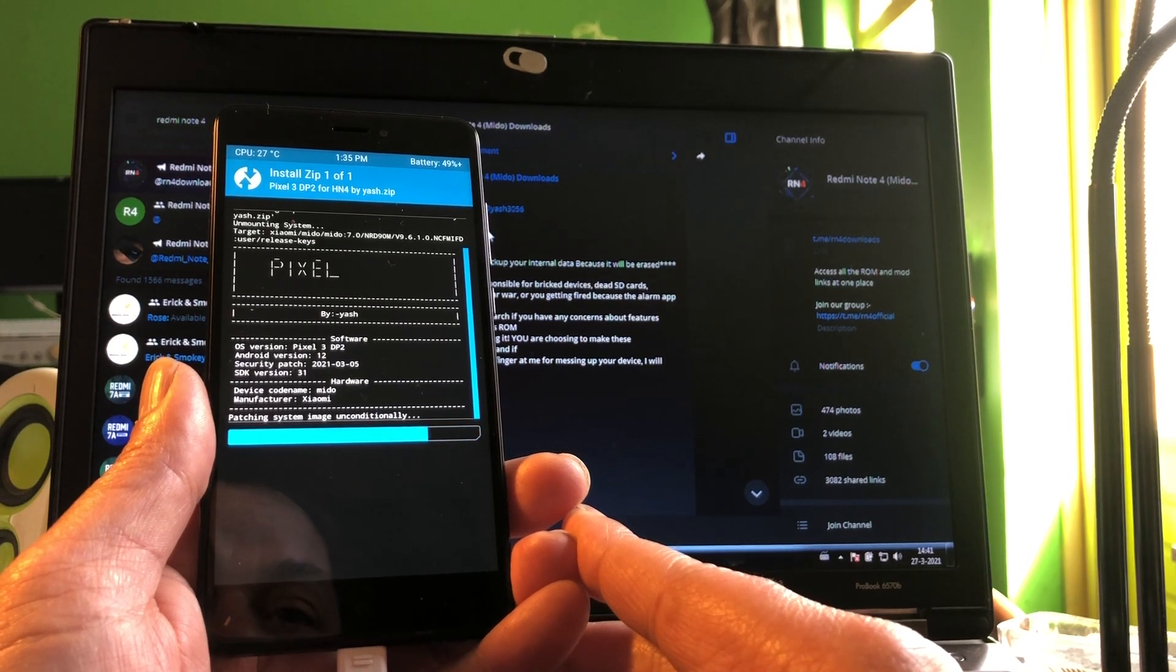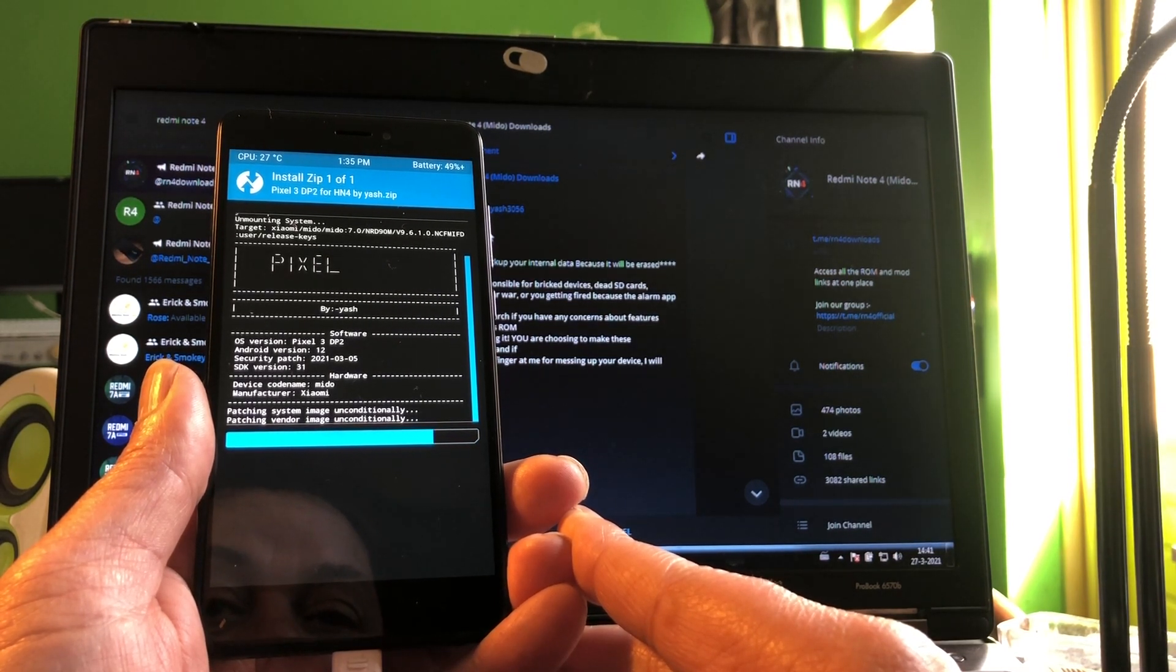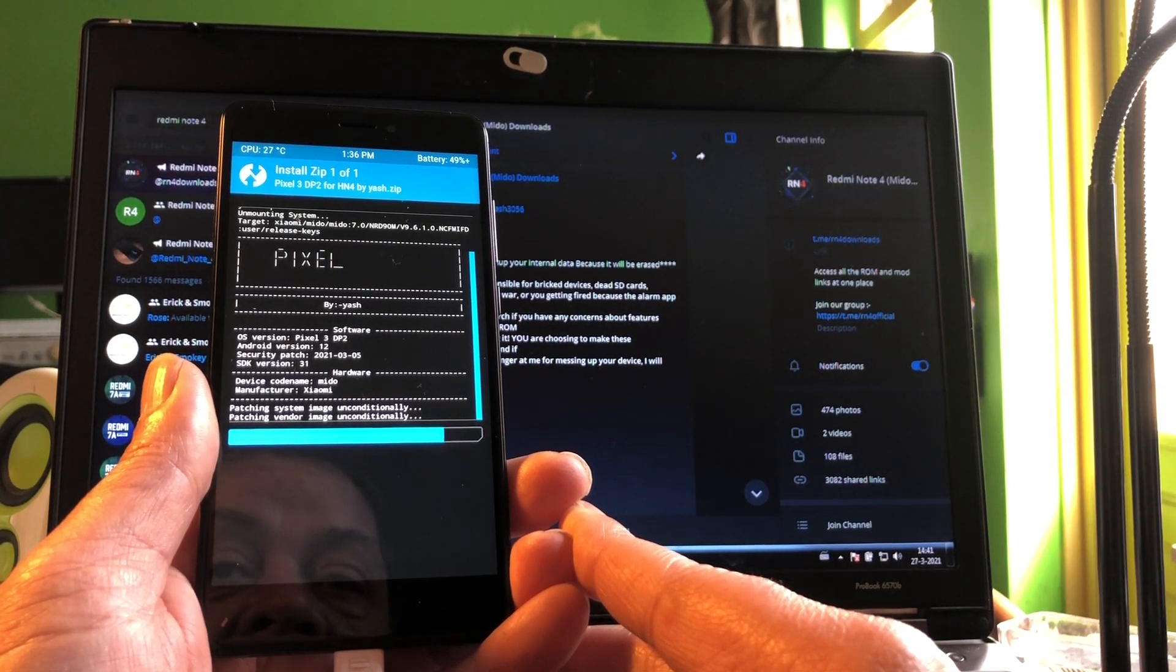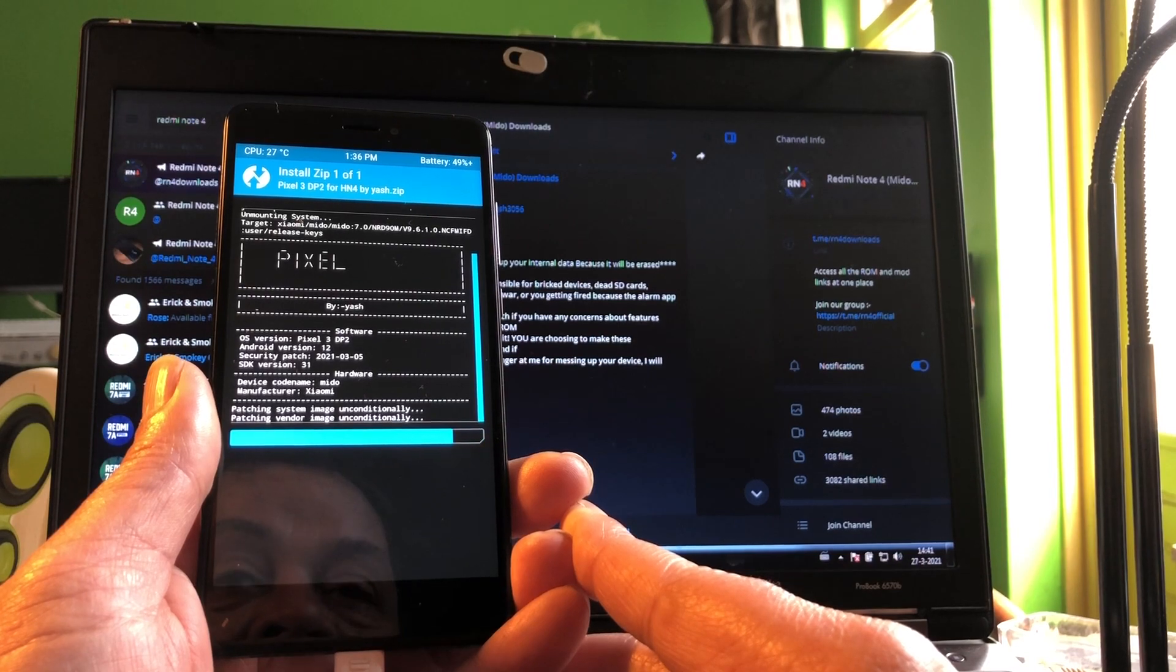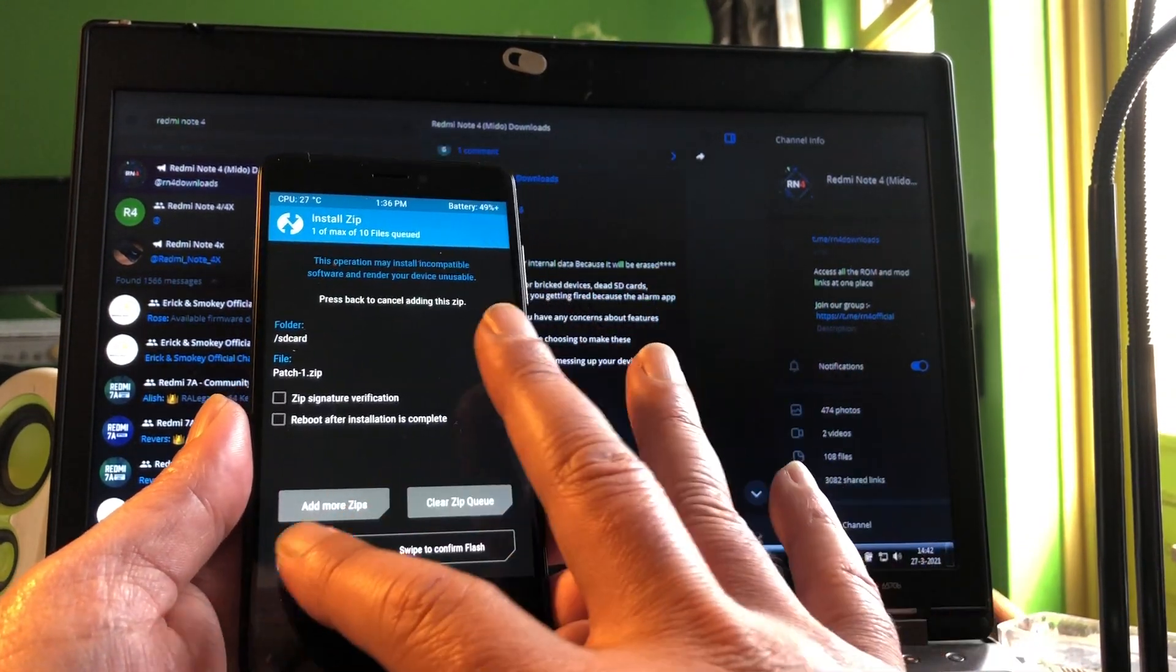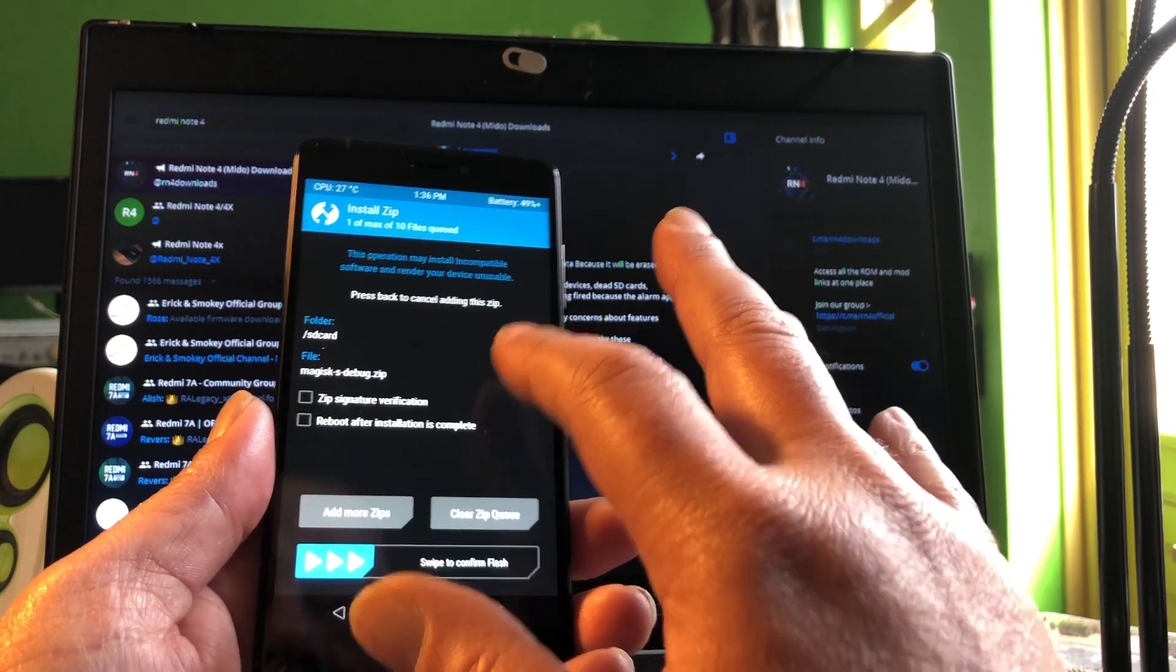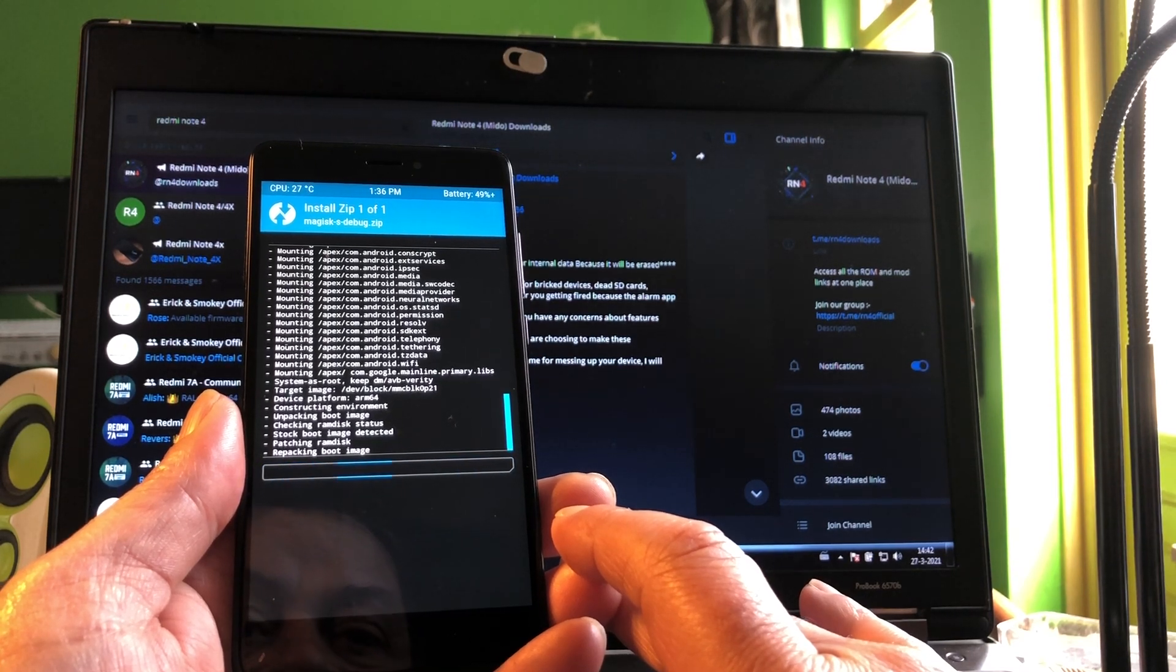We're gonna go back. Now we're gonna install the patch one. Common sense says we must do that, and then we're gonna install Magisk SD debug. That's it, we just did a clean install officially ported to this device, Android 12.